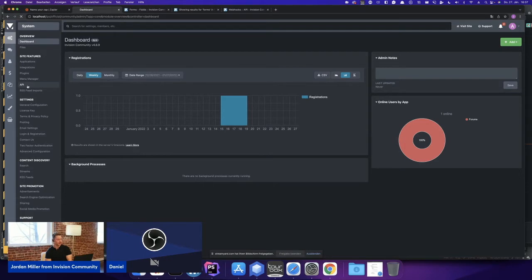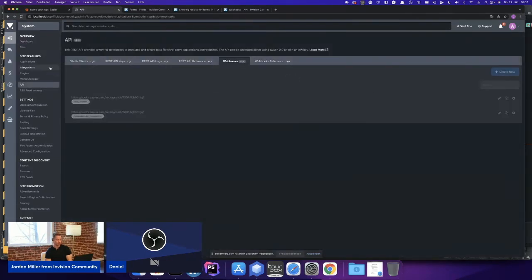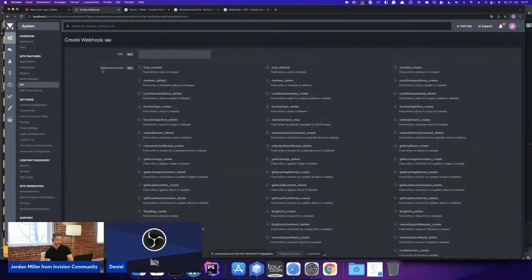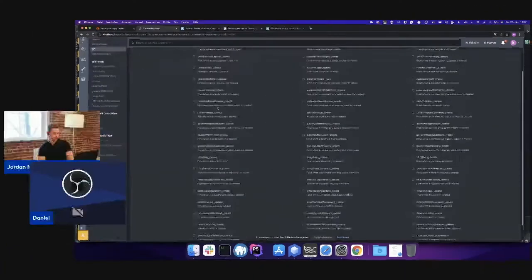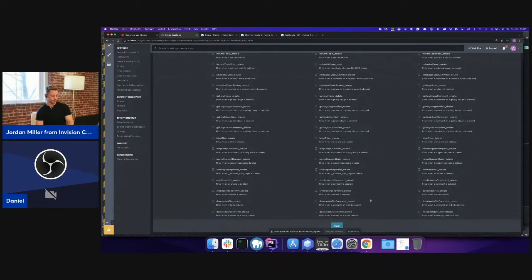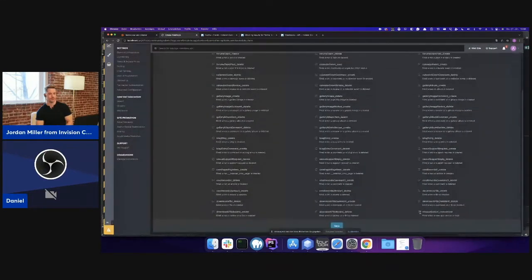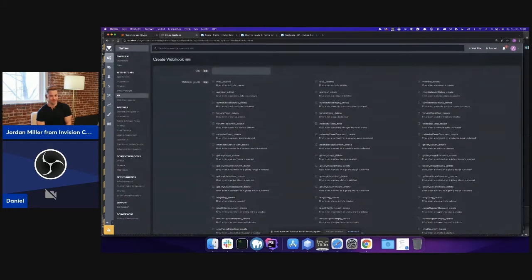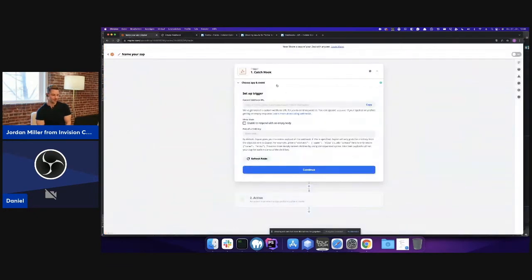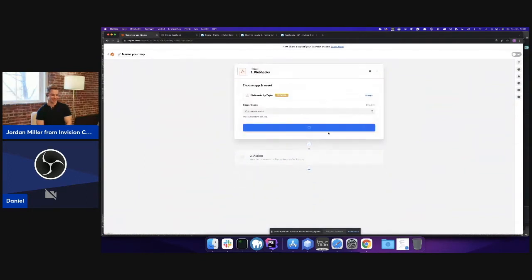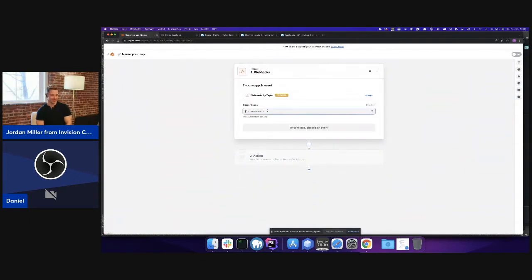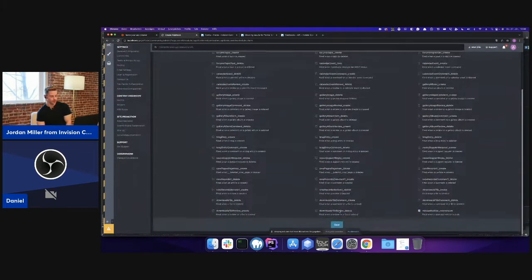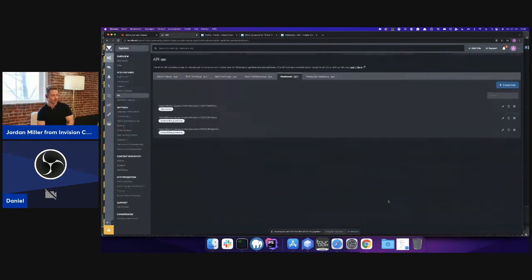It's quite simple. In our API section, you just create a new webhook. You need the event, which is in my case Release Build Manager New Version, and then you need the address for the webhook. We're going to use Zapier, and then you just copy the URL and that's literally it.